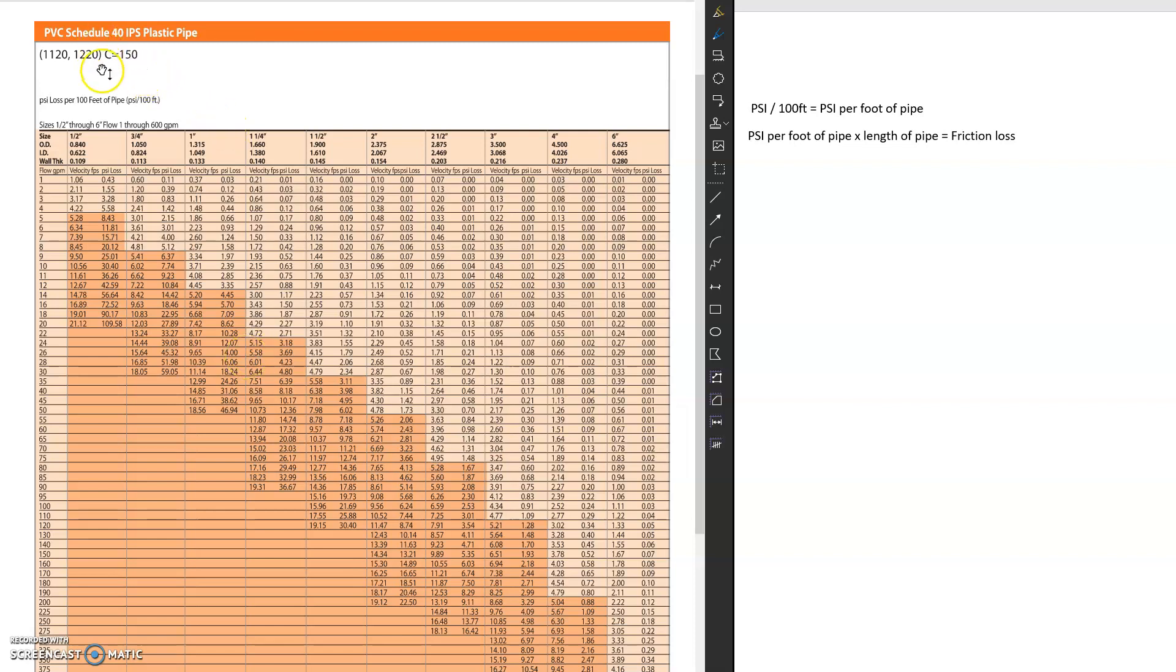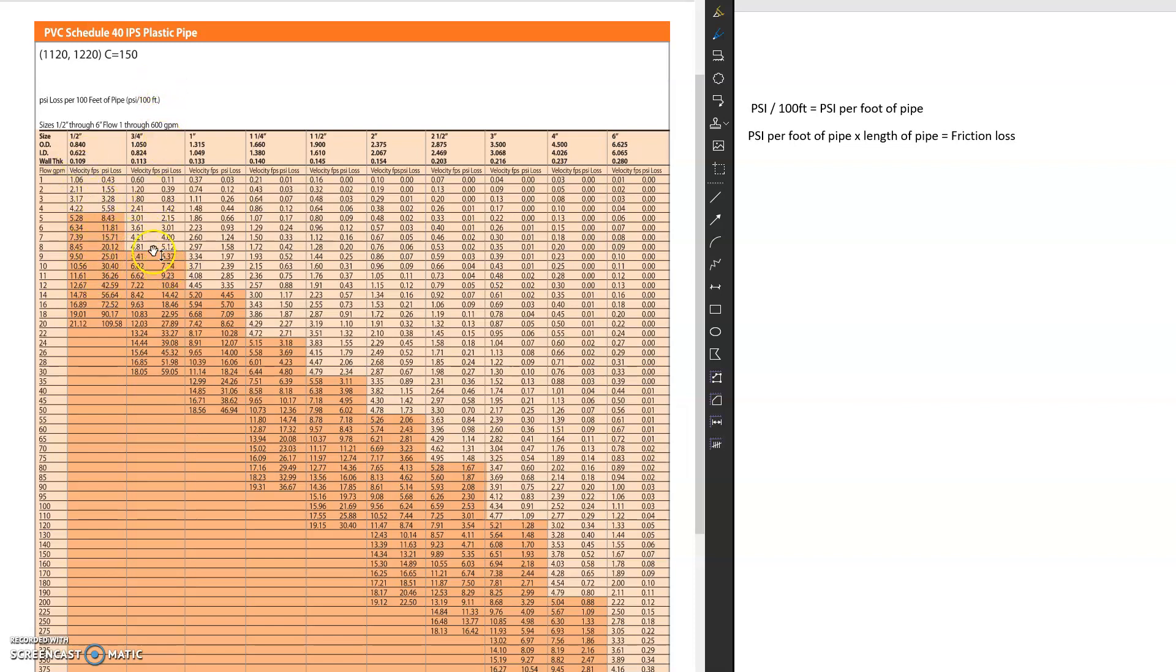Hi everyone, we're back looking at this PVC Schedule 40 plastic pipe chart. So in the last video we reviewed the velocity part of the chart and now we're going to review the friction loss side, which is the PSI loss in the chart.